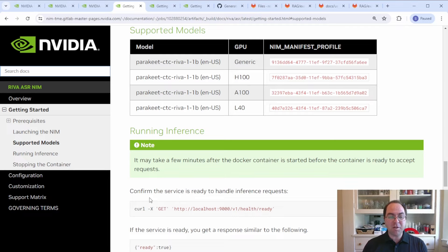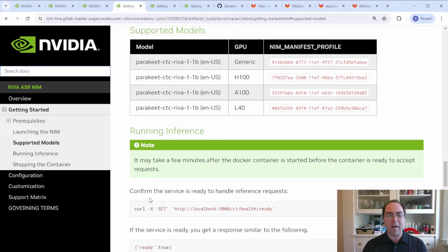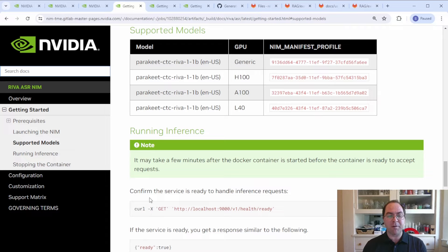if you change this parameter appropriately when starting the ASR or TTS NIMs, you'll instead download model files that have been optimized for H100, A100, or L40 GPUs. This will result in faster inference on one of the supported GPUs. Optimized NIMs support for additional GPU types is coming.